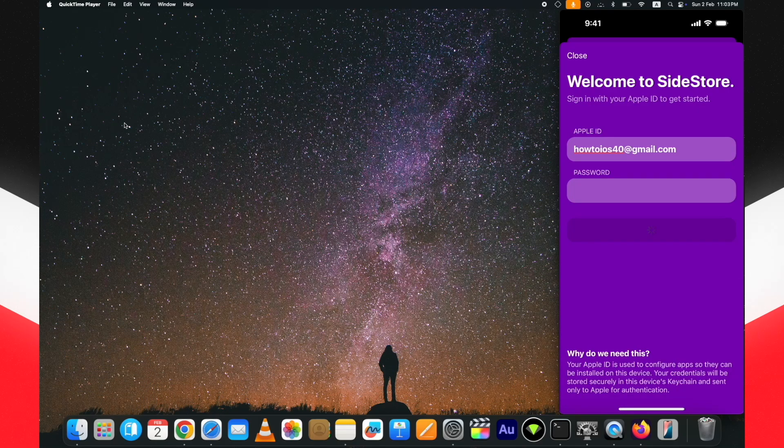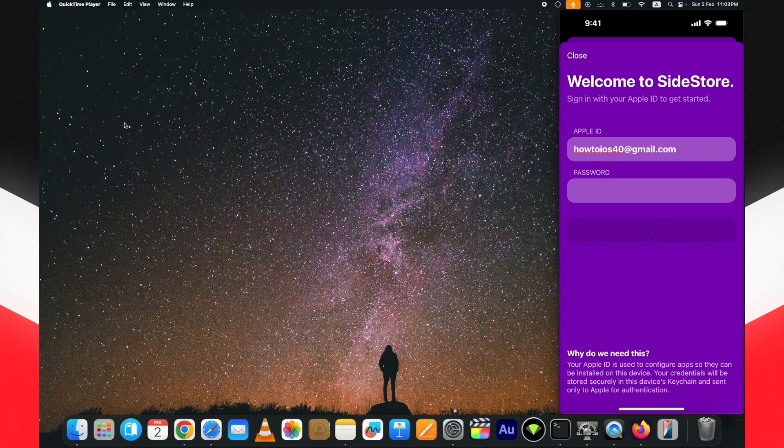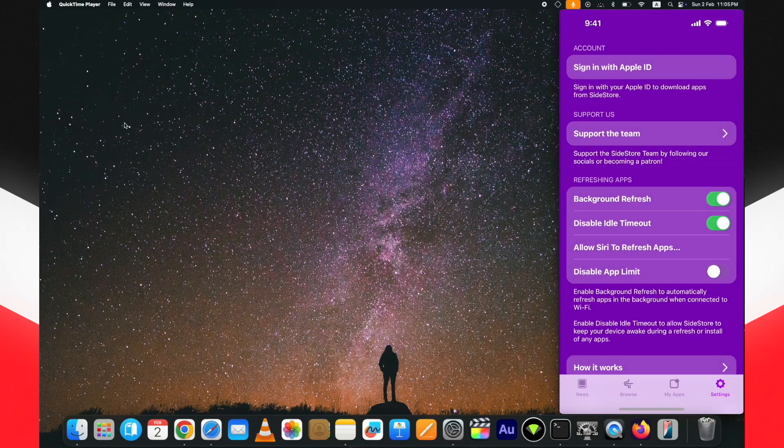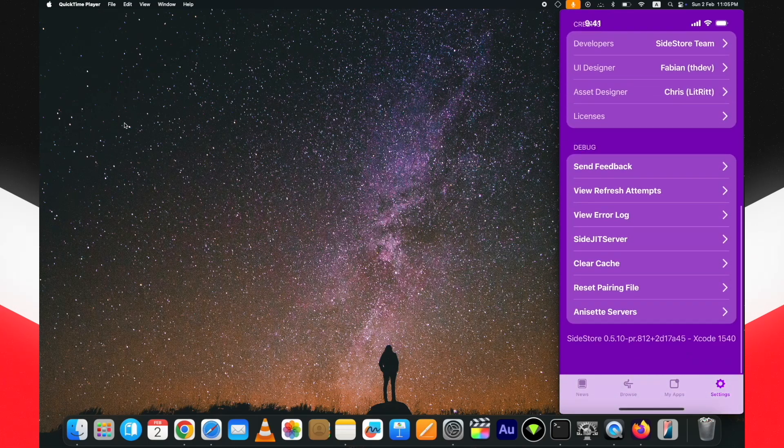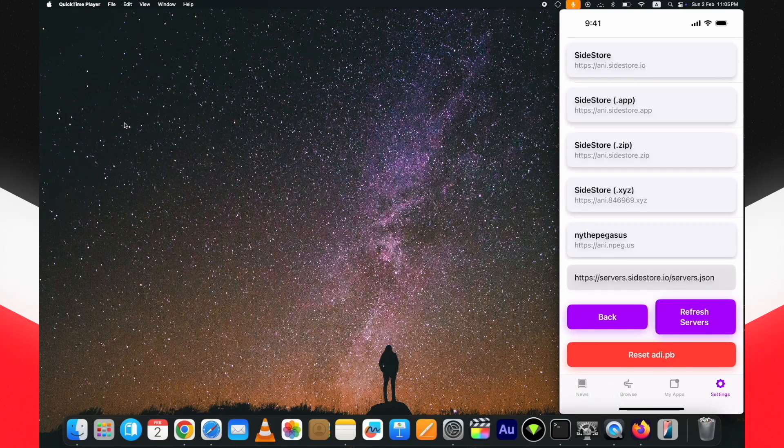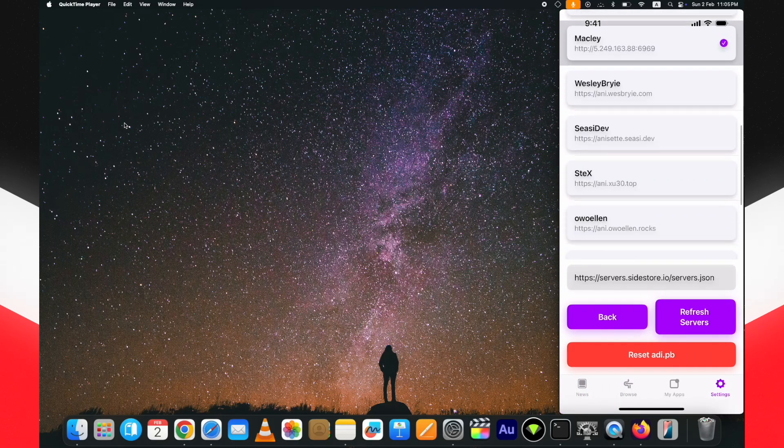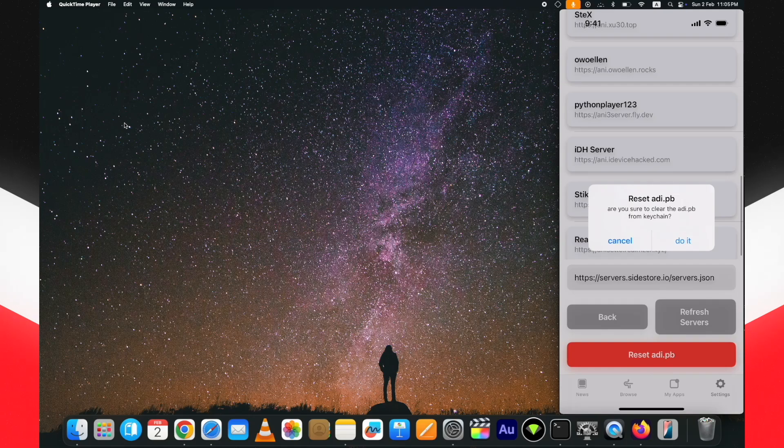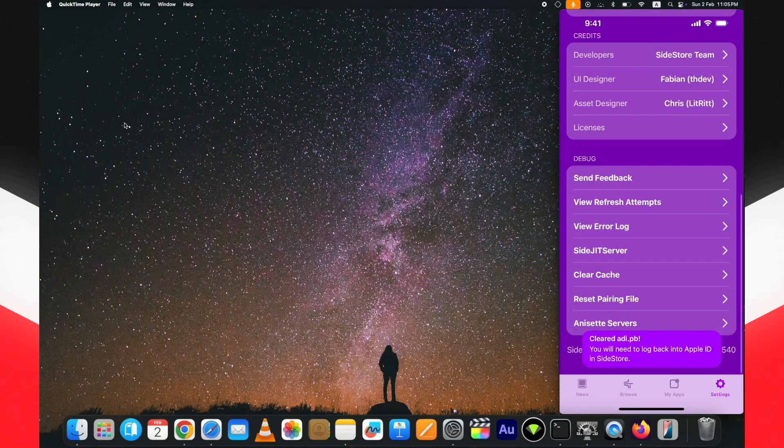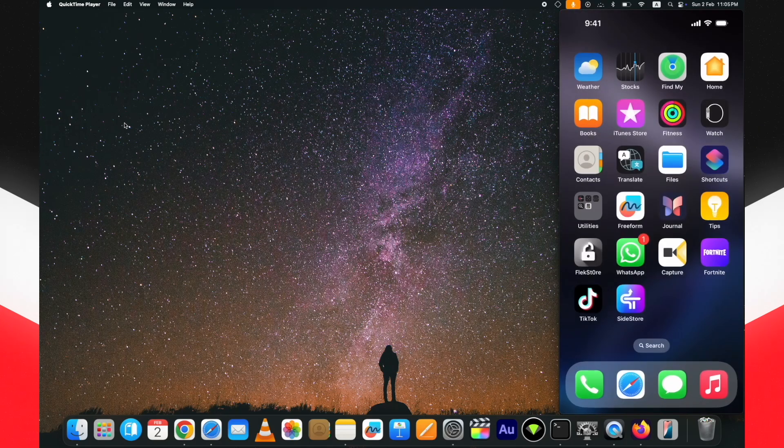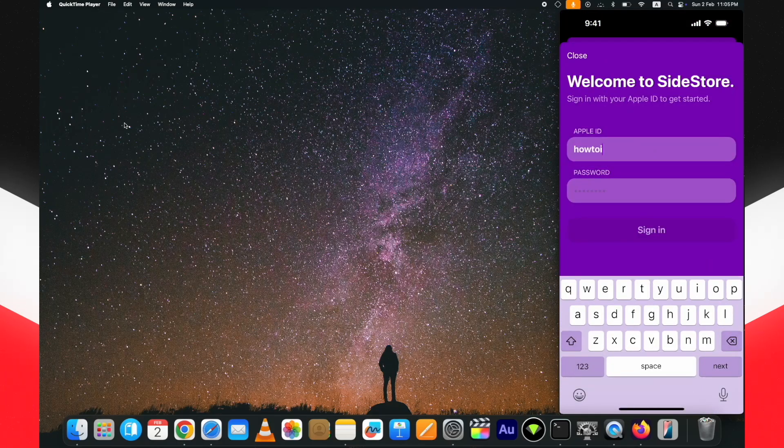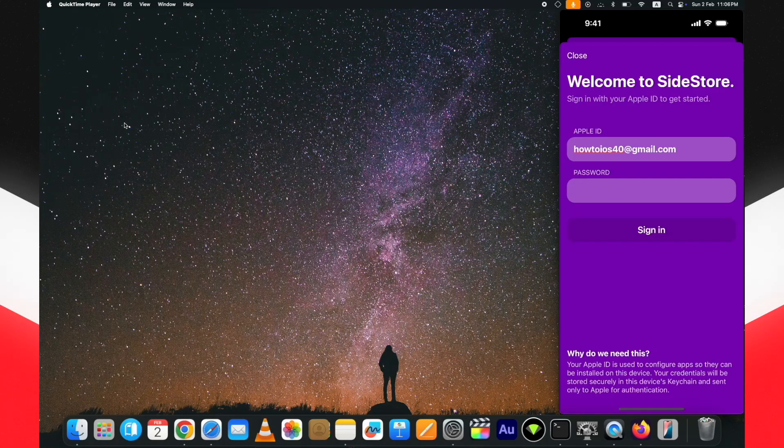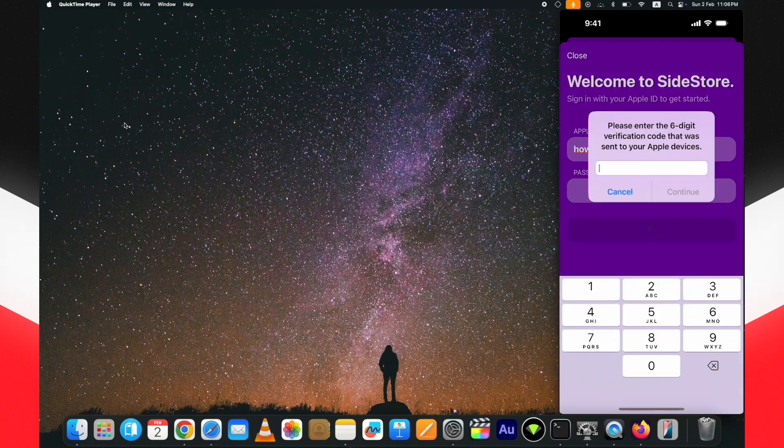If you see it's stuck here and not logging in, you need to reset adi.pb. Let me show you how to do that. Again, go to the servers option in the settings, tap on this red reset ADI button, and then click on the do it button. After that, quit SideStore from the app switcher, open it again and login with your Apple ID. You will not see the error. This is how to fix SideStore no valid server phone error.